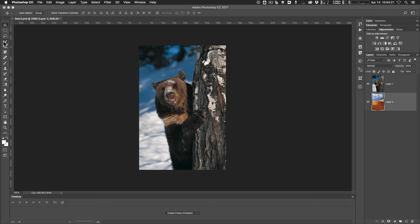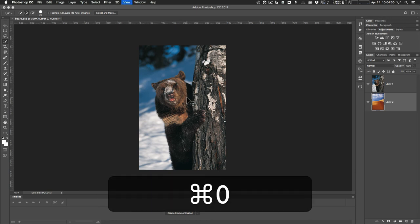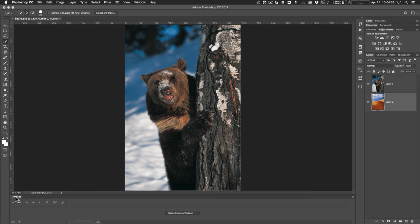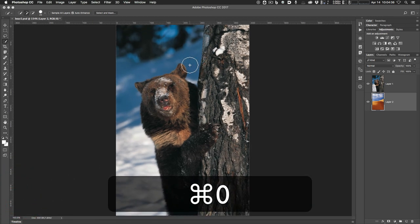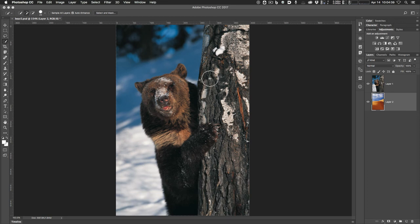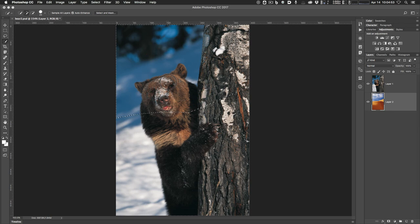I'm going to grab my Quick Selection tool to start — it's the fourth one down. I'm doing Command-0 to zoom to full screen. I want to use the Quick Selection tool to select the bear and the tree, because the tree's going to be in the image too. The trick is to not let the little crosshair go into the background. I see I'm on the wrong layer — I'm on the background layer of the dune, so it's selecting that instead of the bear. Good lesson. I'll deselect with Command-D.